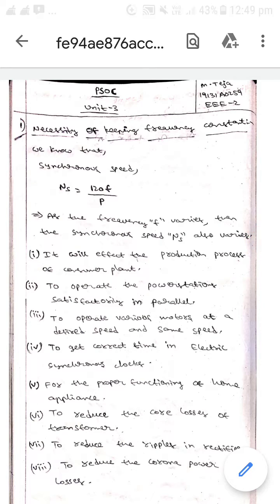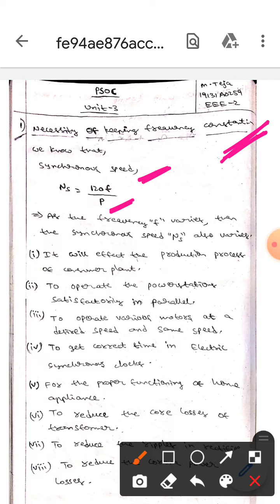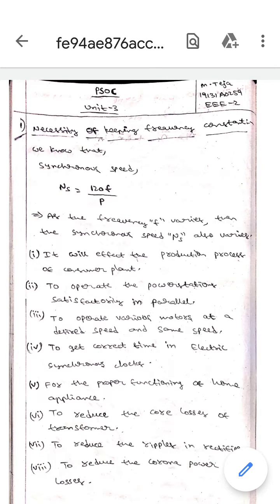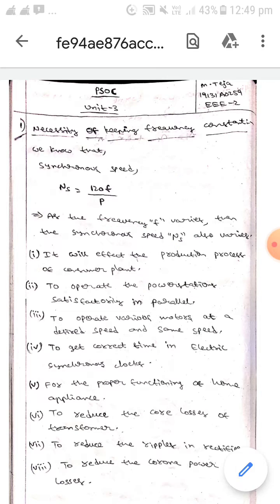Hello guys, I hope you are all fine. Today we are here to discuss about the necessity of keeping frequency constant. Here we know that synchronous speed ns equals to 120 into f by p, where f means frequency and p means number of poles. From this equation we can say that the synchronous speed ns varies when the frequency f varies.